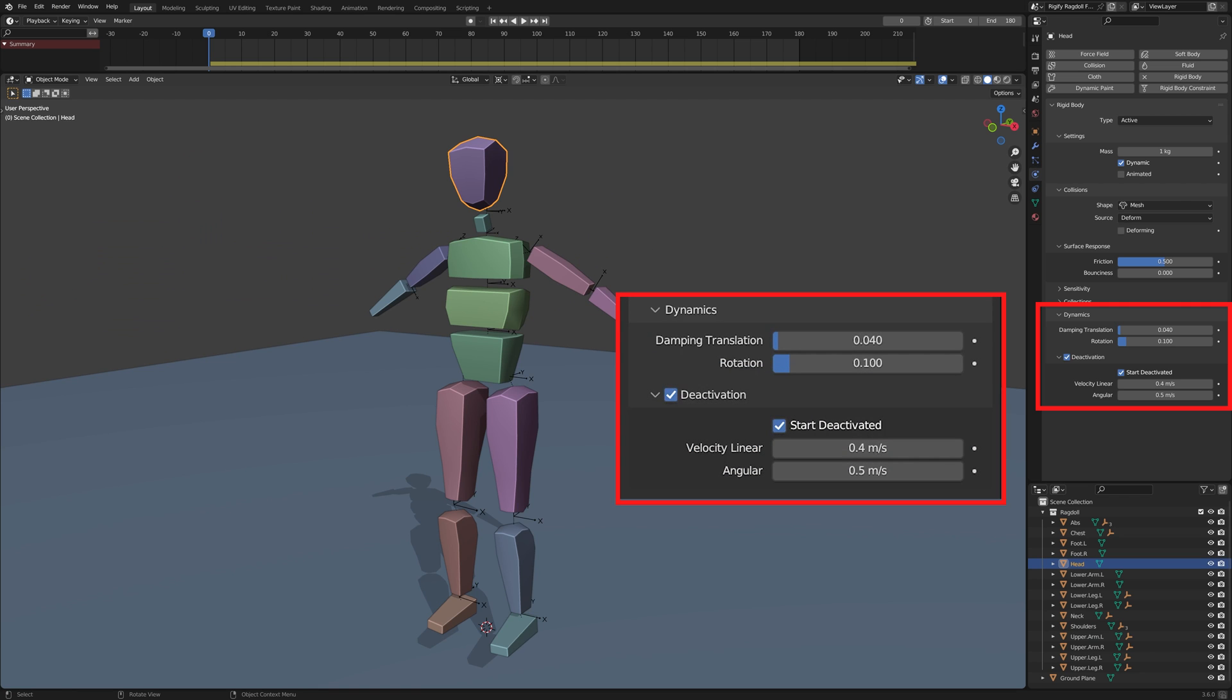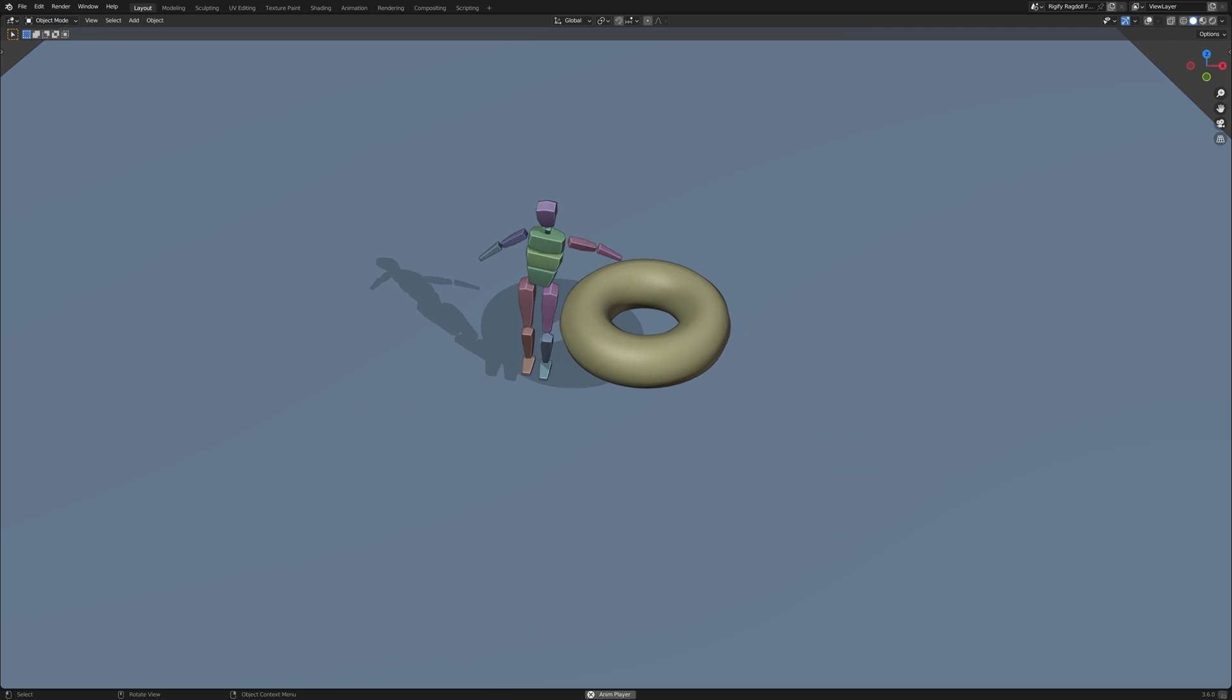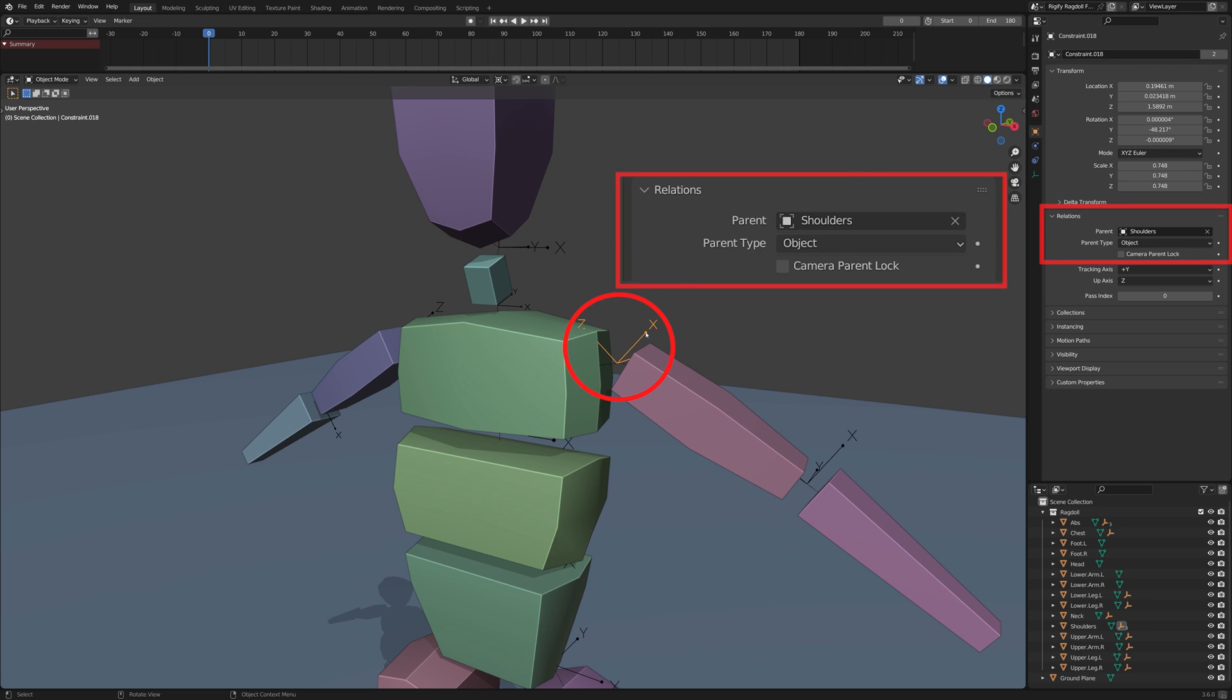Note that the hitboxes have to be set to start deactivated, that way the physics simulation starts only after they are hit by another object. As a side note, the rigid body connection empties have to be parented to the hitboxes, so that the connection works well.